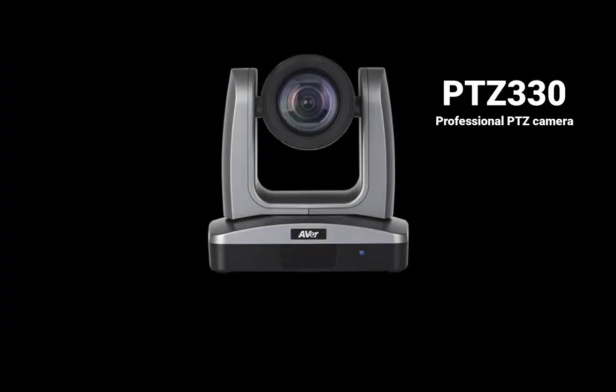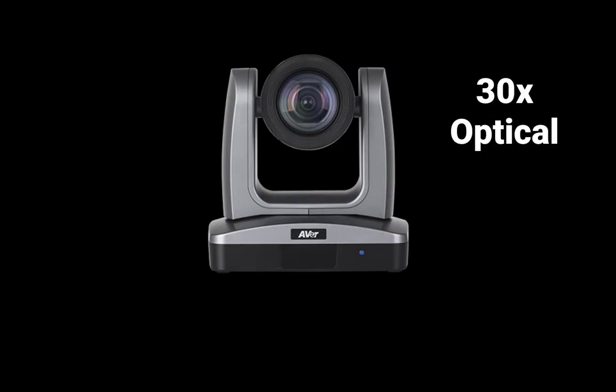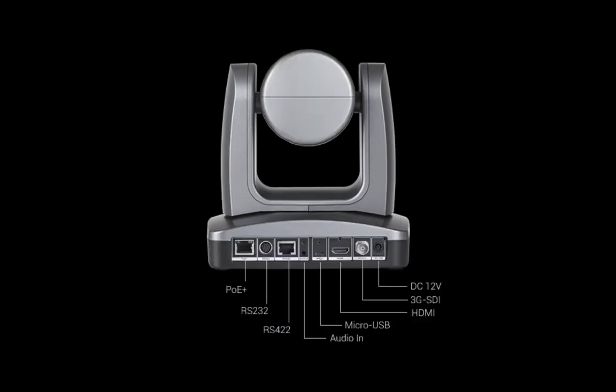Introducing Aver's PTZ-330 Professional PTZ Camera with Full HD 1080p 60, 30x optical zoom, and 12x digital.